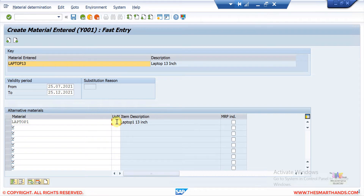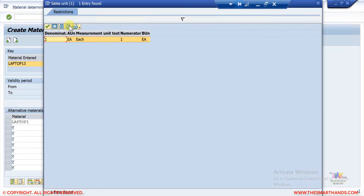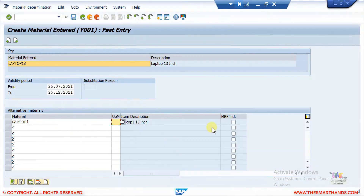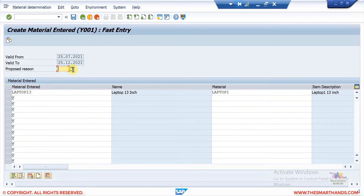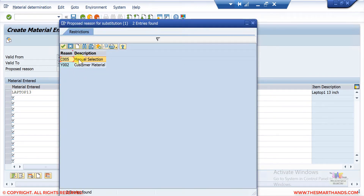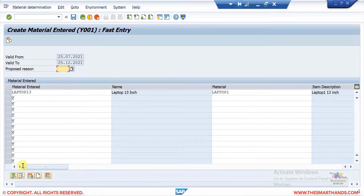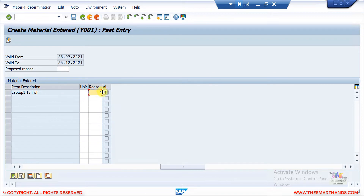You can also enter the unit of measure — in this case it's 'each'. The MRP indicator means the replacement product will be relevant to MRP (Material Requirements Planning), which is part of the MM module. You can also enter a proposed reason — for example, whether this is a manual or automatic selection. This substitution can be created at the header level or at the item level by scrolling right.